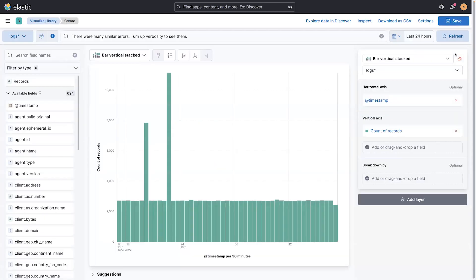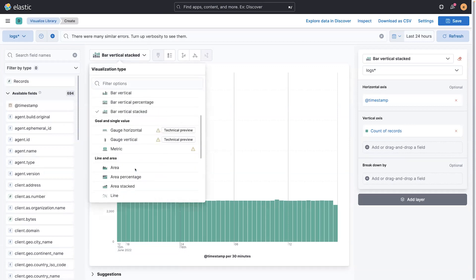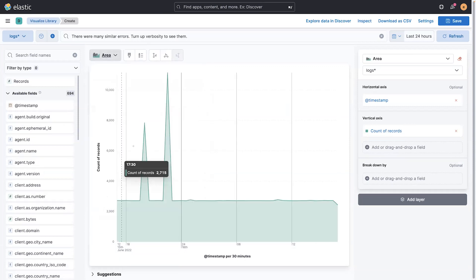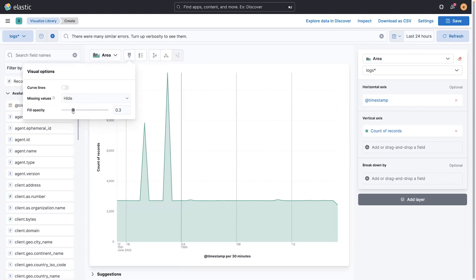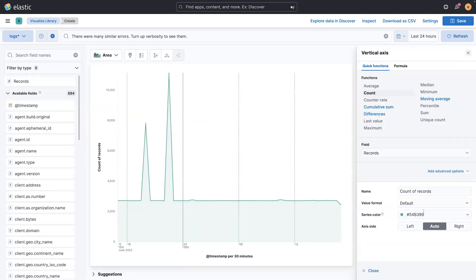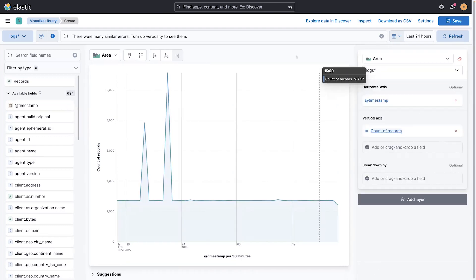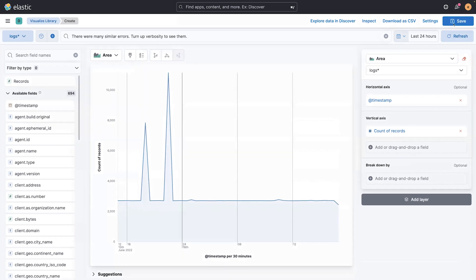I can click this edit visualization button and change into lens, which lets me do things like switch from a bar chart to maybe an area visualization. Maybe I want to change how it looks, and blue is my favorite color, which isn't true. It's actually green.